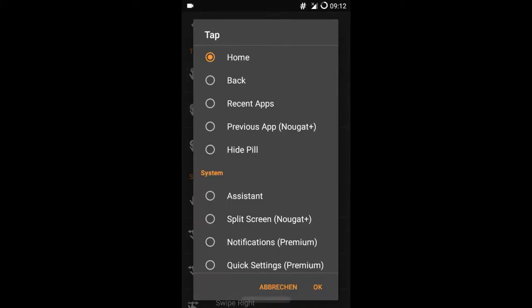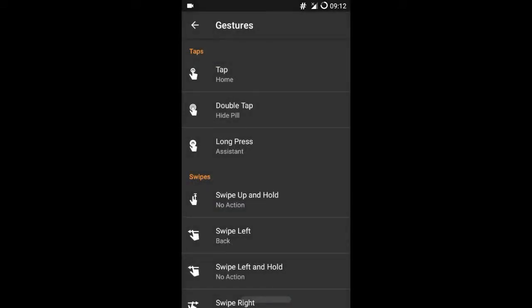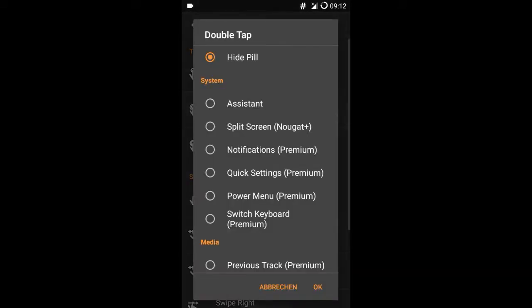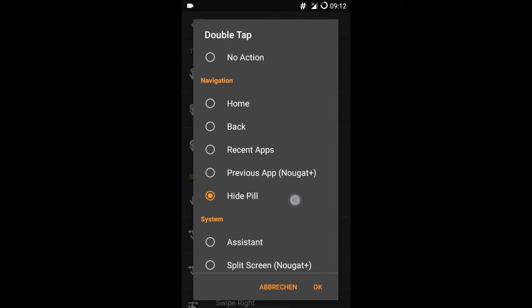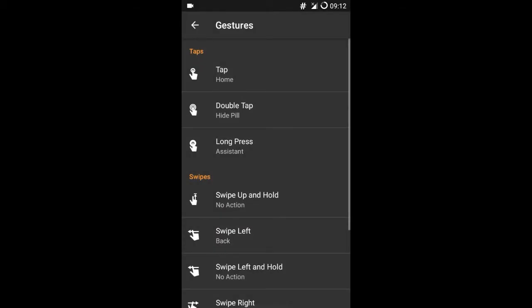If I tap on the pill once, I will get back to the home screen. If I tap it twice, it will hide the pill, as you can see in the background.